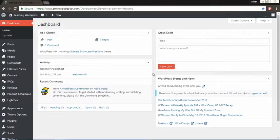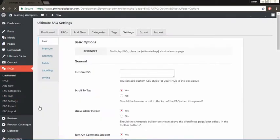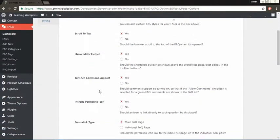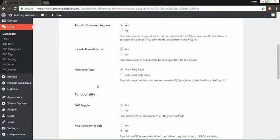Hi everyone, today we'll show you how we could find out the Permalink URL for the Ultimate FAQs. First go to Settings, then Basics, and then select Yes for the Include Permalink Icons section. The icon appears in your FAQs.